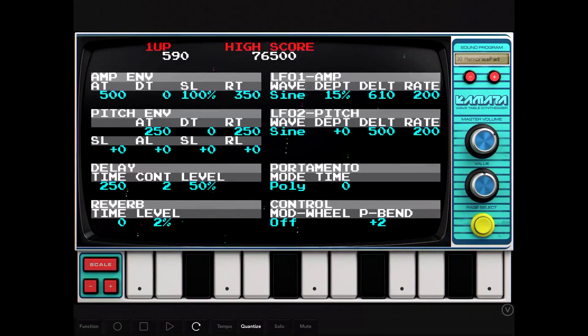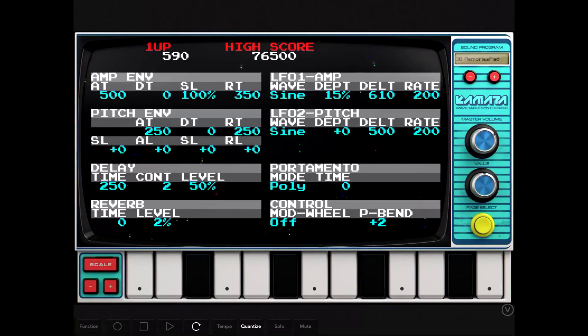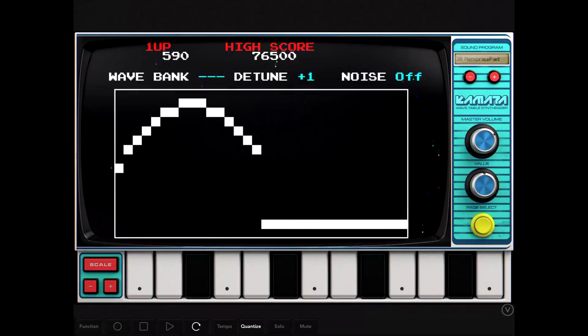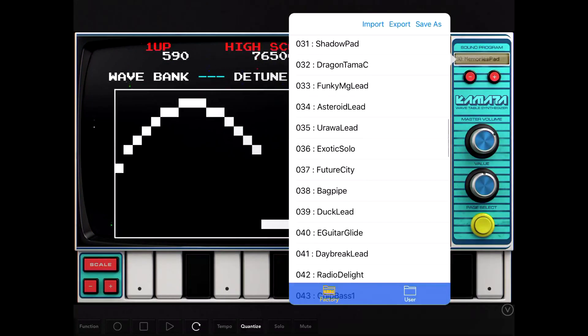They did a good job in the emulation because it completely makes me think of 80s arcade, just stuff like Galaga and Pac-Man.